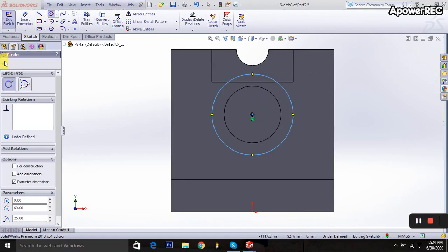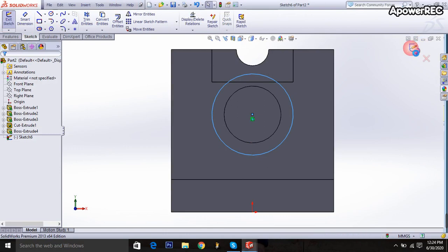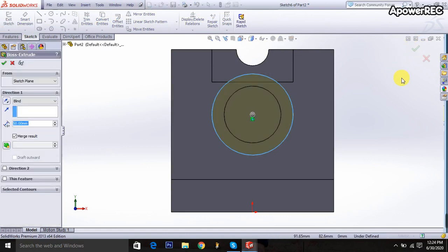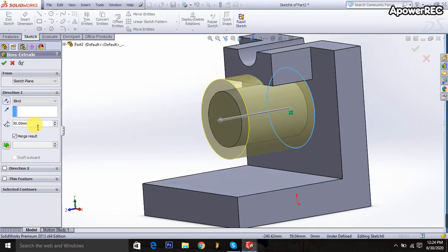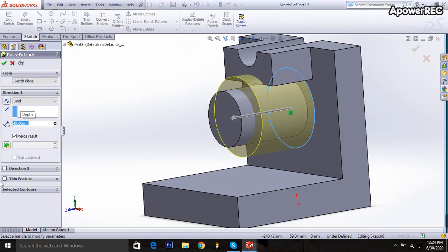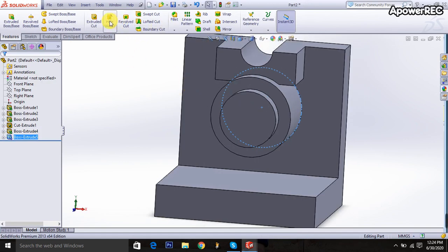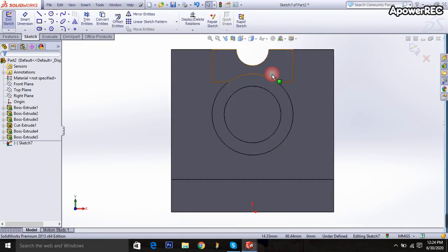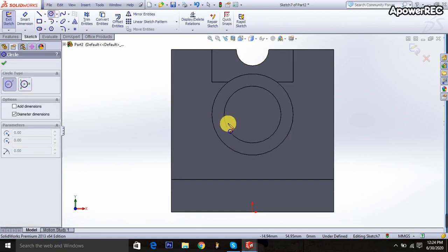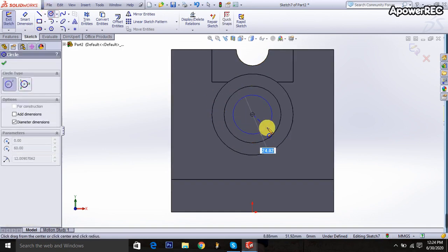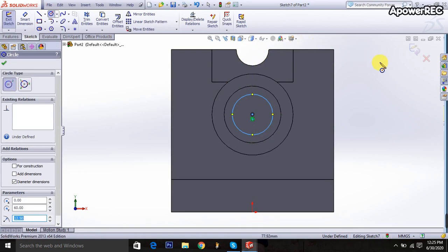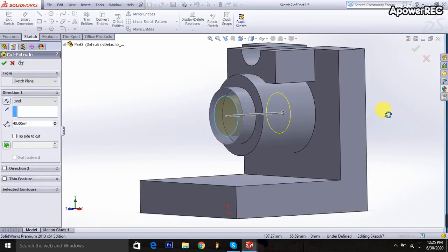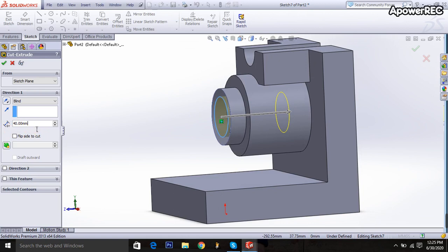50 millimeters, then go to here, it will be up to 40 millimeters. Then extruded cut is selected, click on the surface, go to here, normal panel selected, taking the circle. It will be 25 millimeters, exit it, and it will go to 50 millimeters.